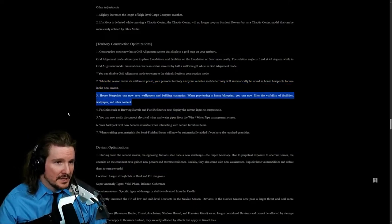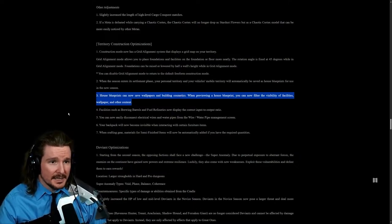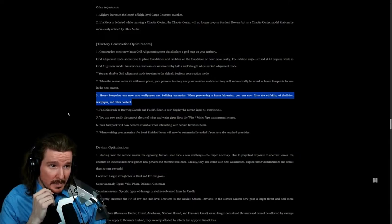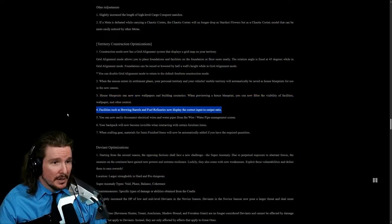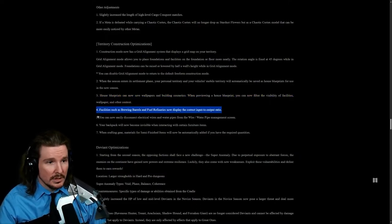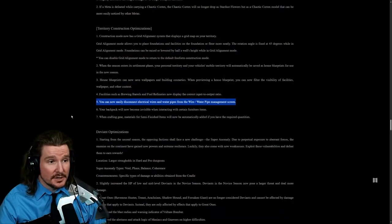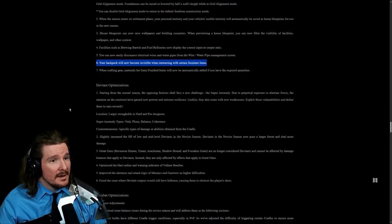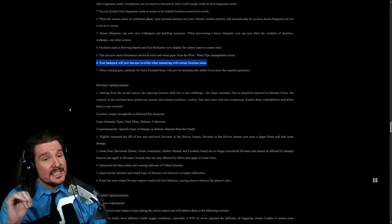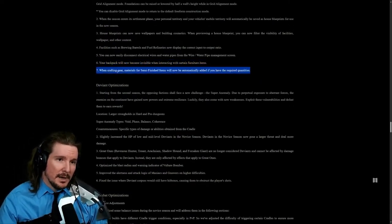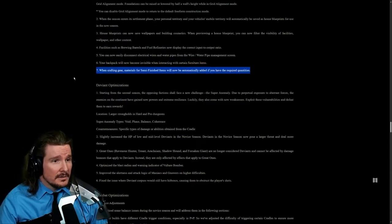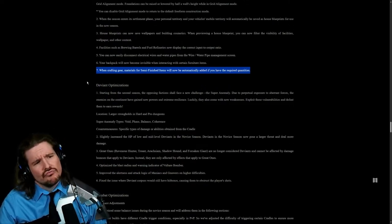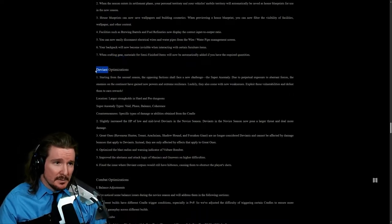House blueprints can now save wallpapers and building cosmetics. That's great. When previewing the house blueprint, you can now filter the visibility of facilities, wallpaper, and other content. Facilities such as brewing barrels and fuel refineries now display the correct input to output ratio. You can now easily disconnect electrical wires and water pipes from the management screen. That kind of got fixed. Let's go. Your backpack will now become invisible when interacting with certain furniture items, like when you're sitting down on stuff. When crafting gear materials for semi-finished items will now be automatically added if you have the required quantities.